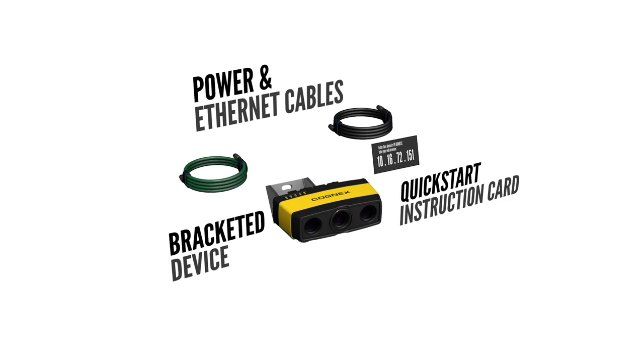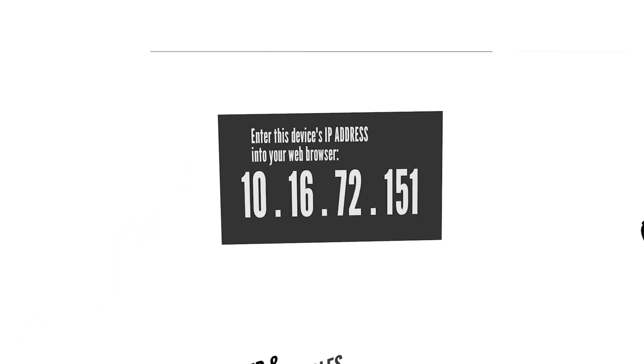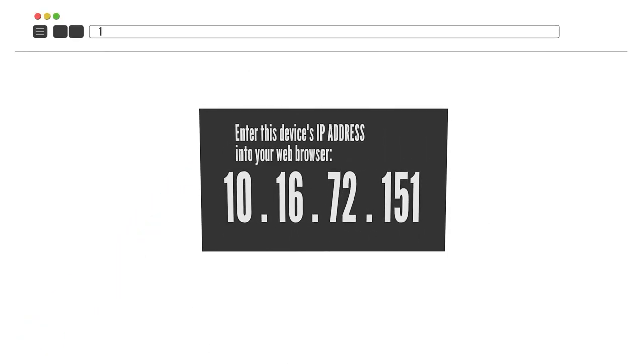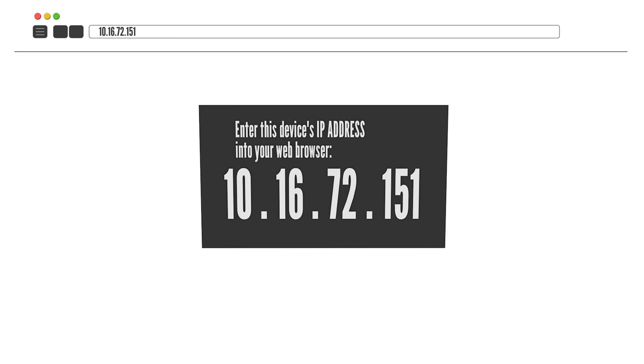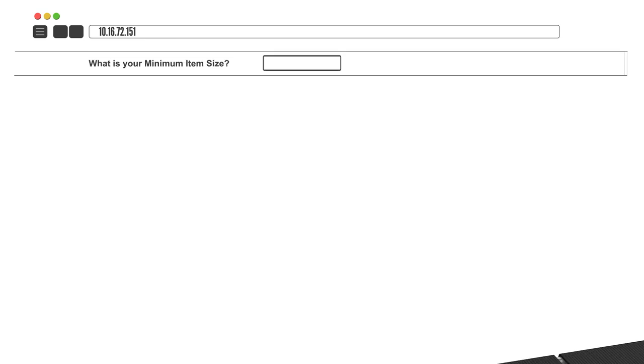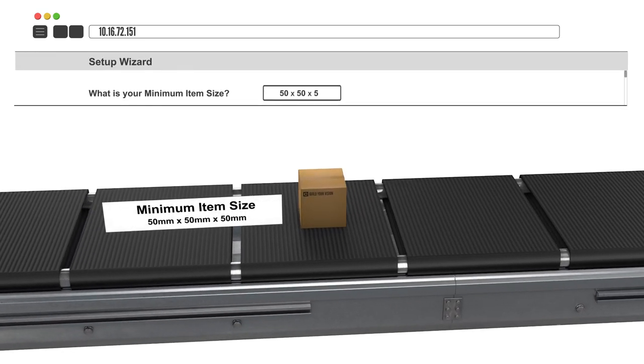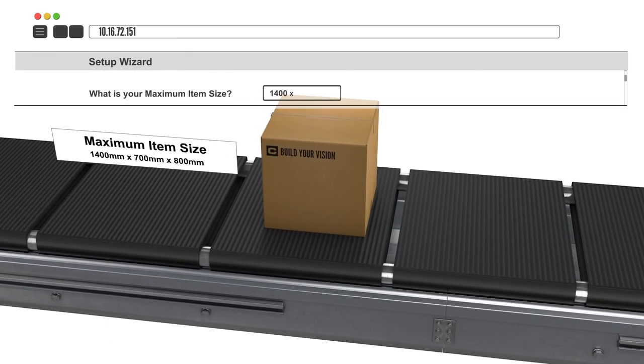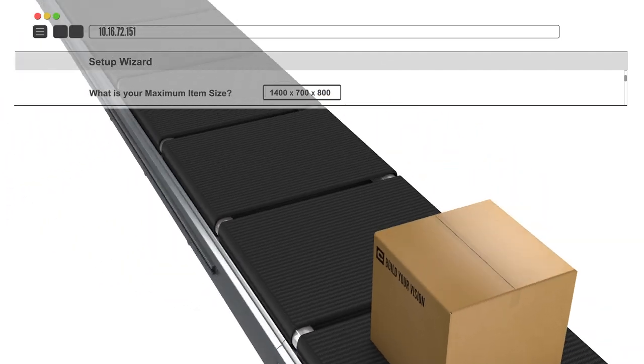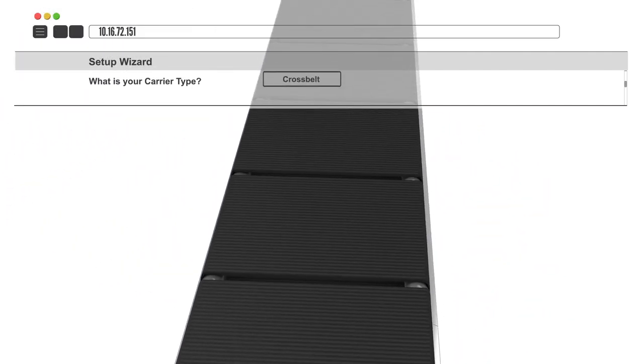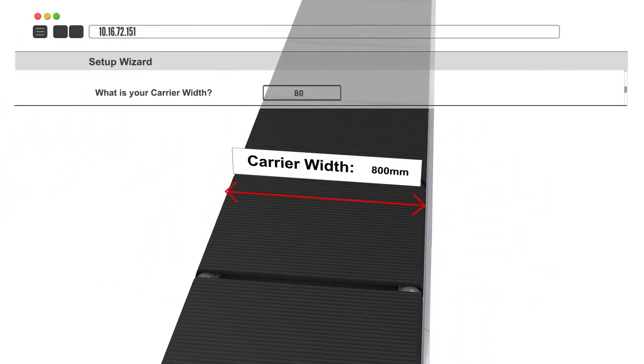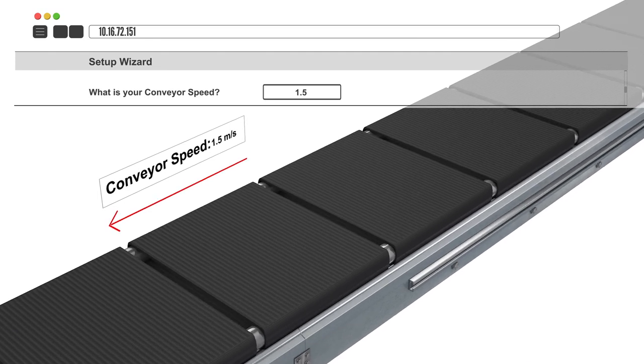Just follow the prompts on the instruction card to get started using the built-in web interface. A setup wizard will appear and ask some basic questions about your application, like minimum and maximum item size, carrier type, width and length, speed and direction.